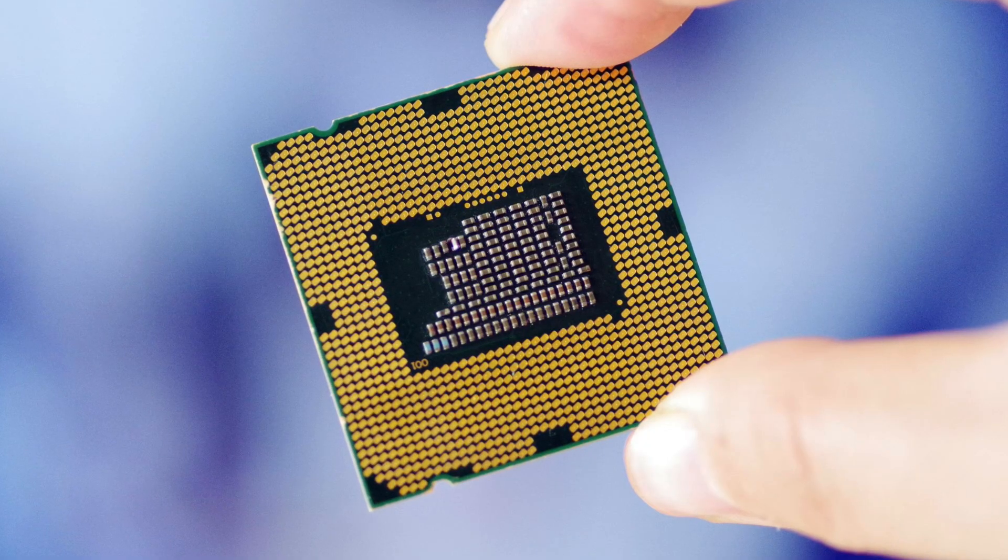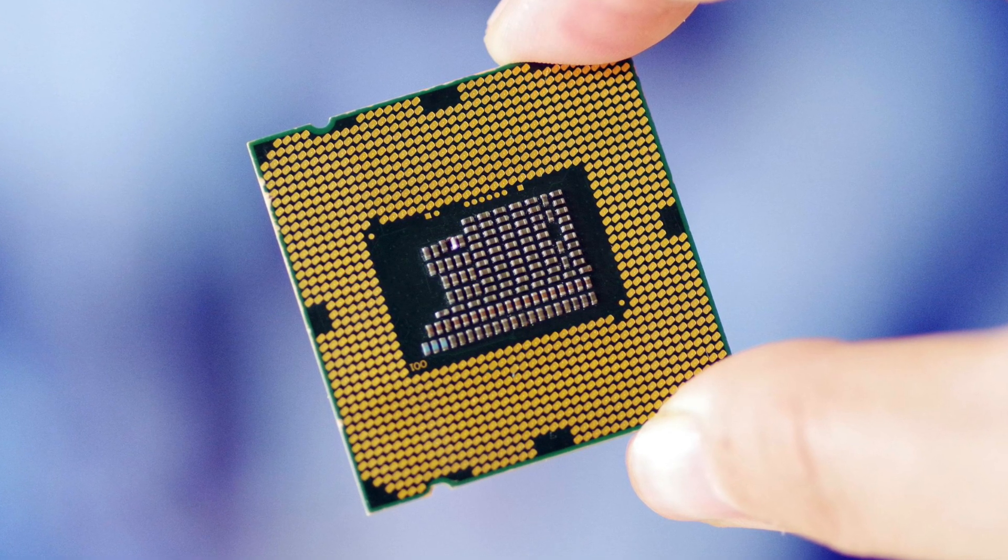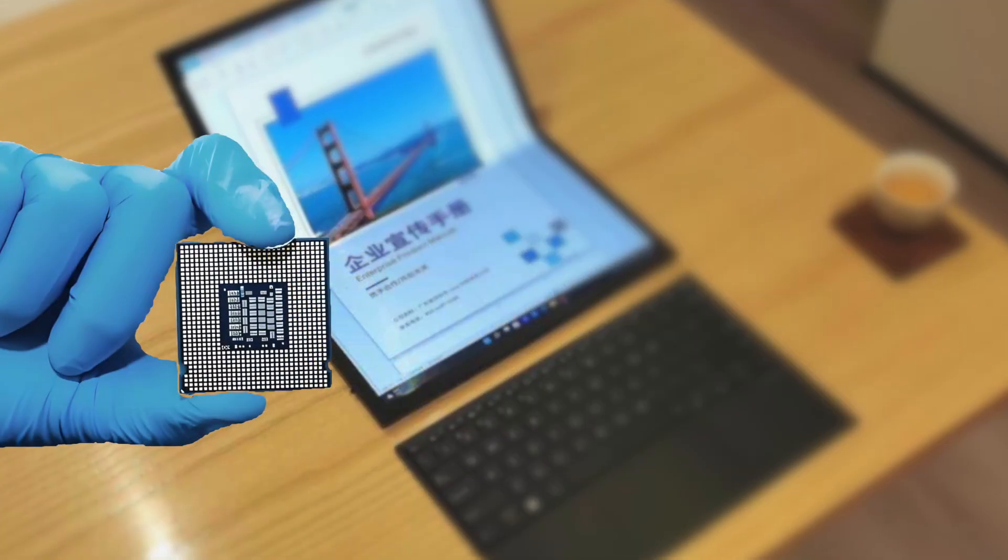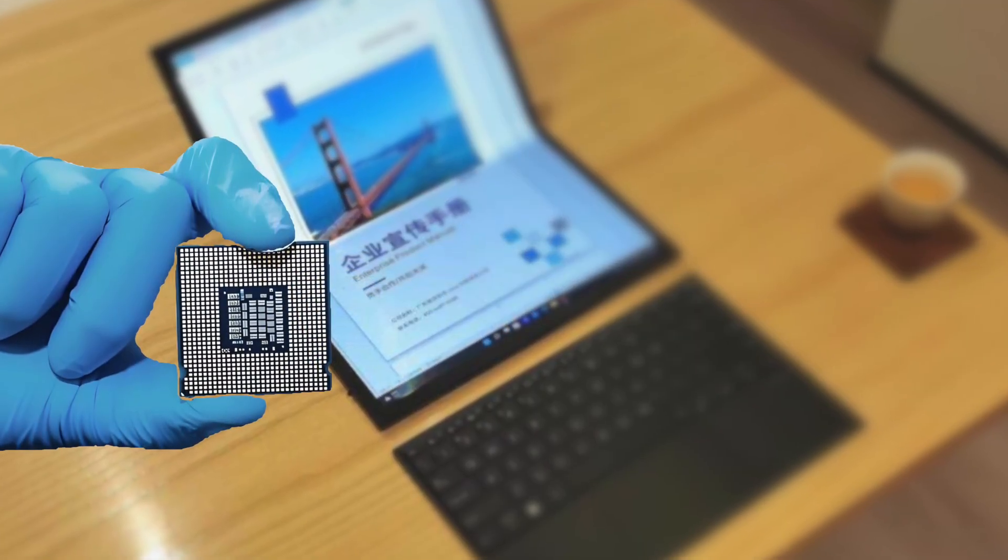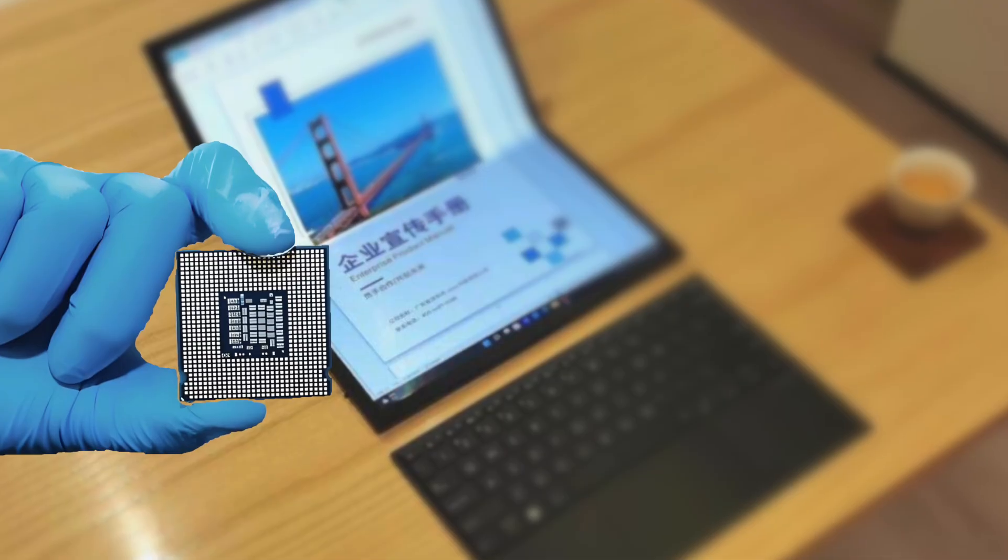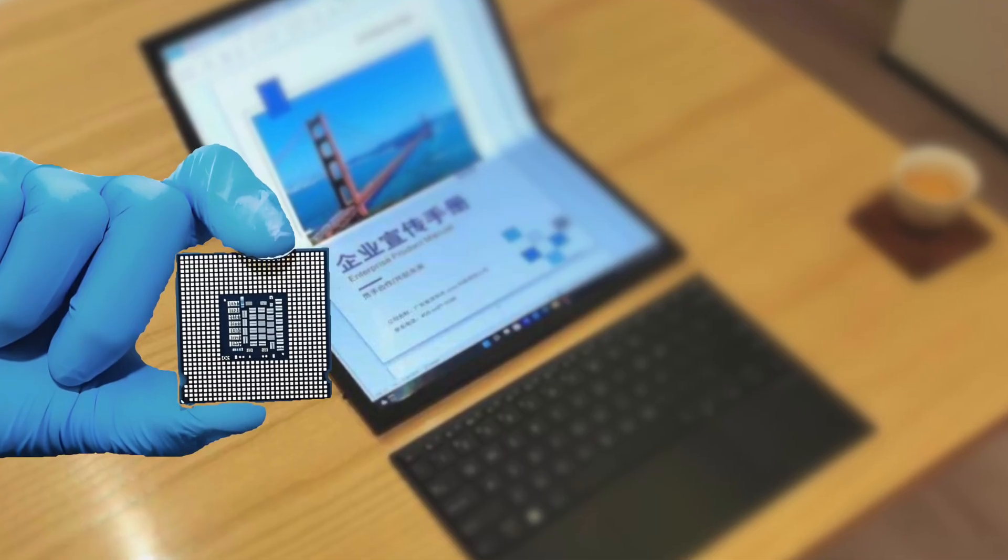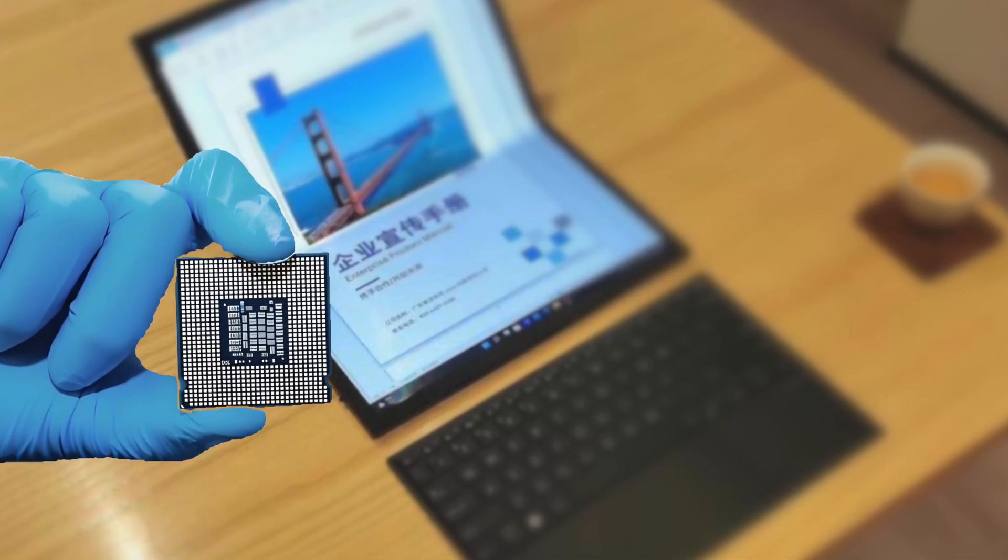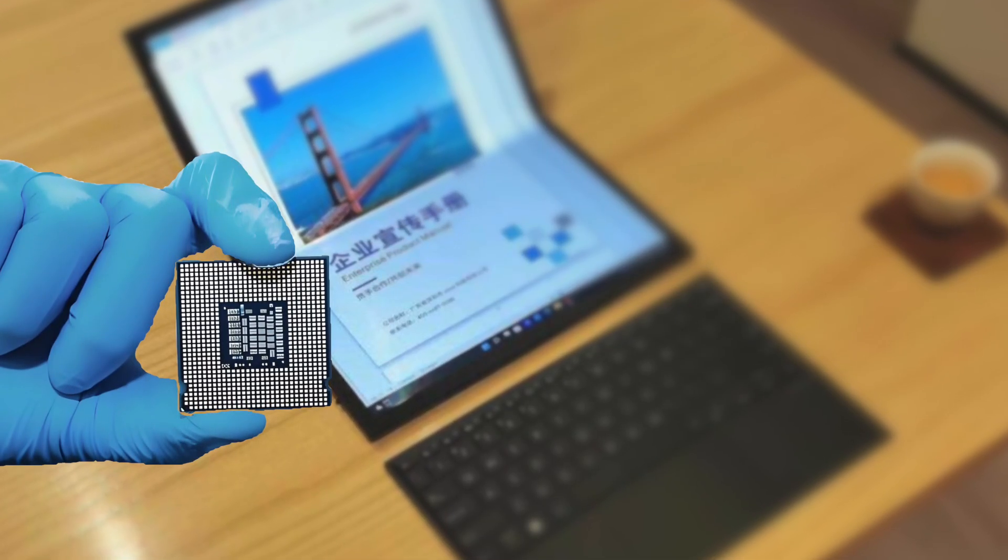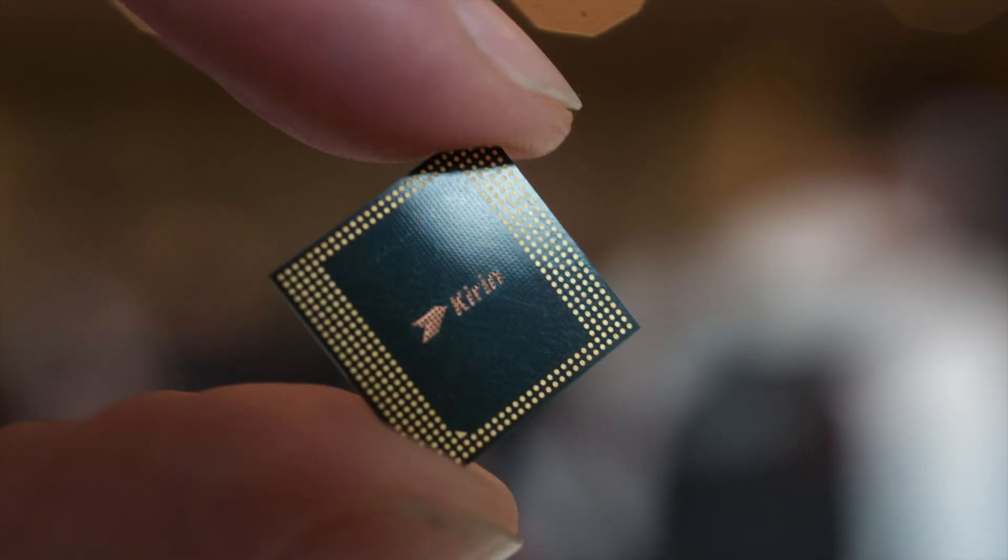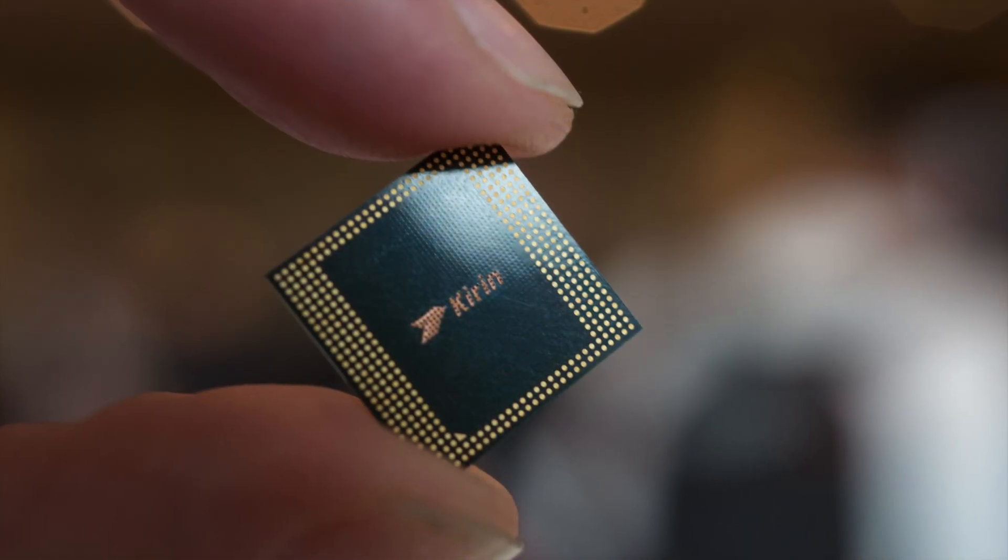And beneath this laptop lies something even more critical, the chip war. Inside the MateBook Fold is a high-silicon processor, rumored to use Huawei's new Kirin 5nm architecture, designed without access to TSMC, Intel, or Samsung. If true, that's a massive feat of supply chain independence.